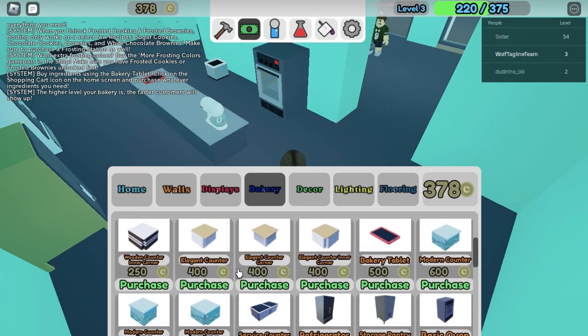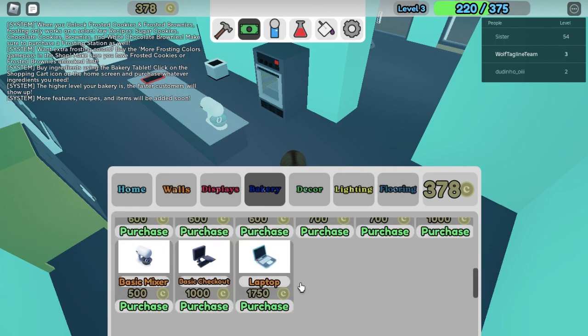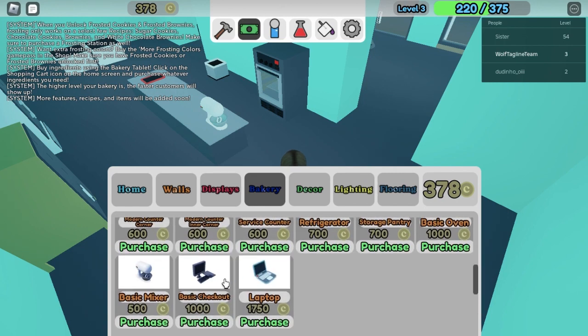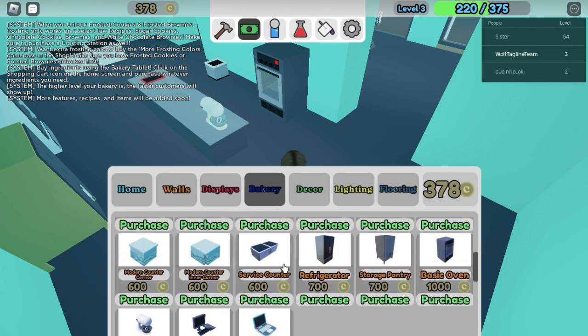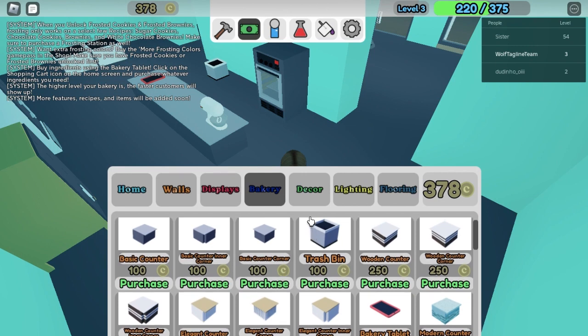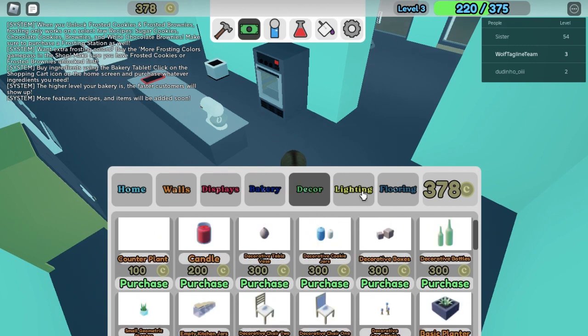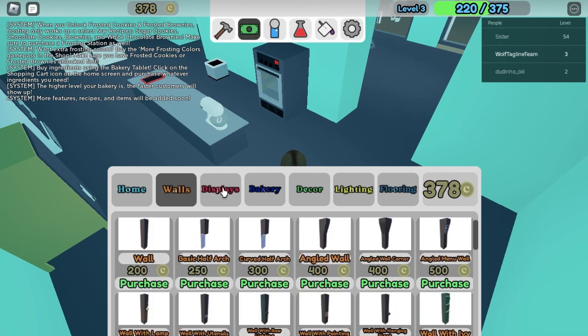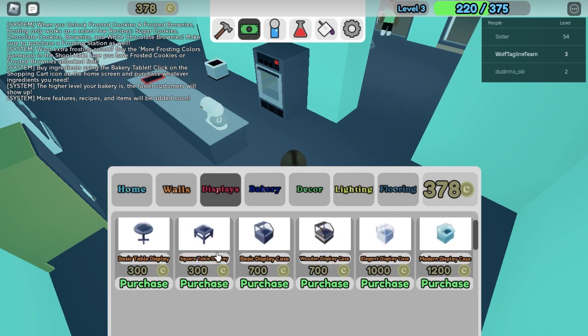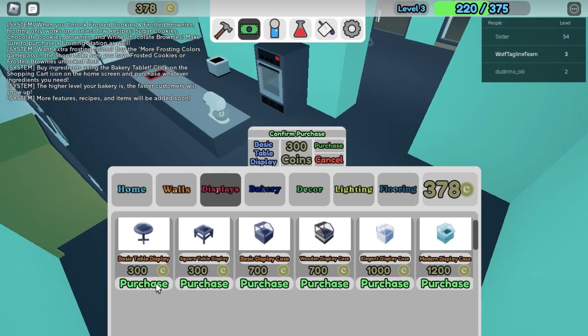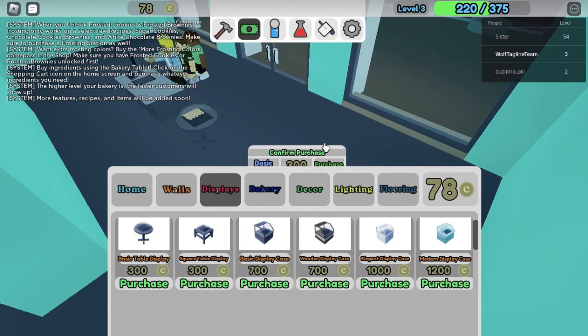Wait, if I buy another tablet is it gonna show me two ingredients at the same time? I'm trying to buy a basic mixer. And the decor, I don't think I need one. But this plate, I do need one so I'm gonna buy this one. Purchase.